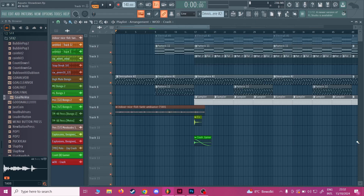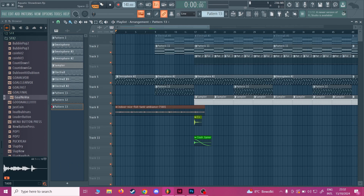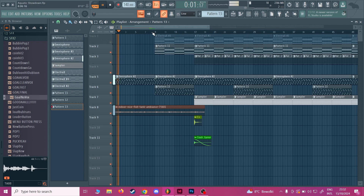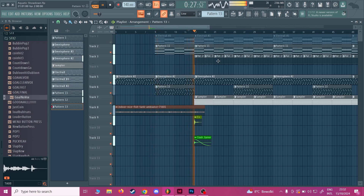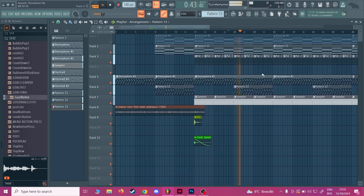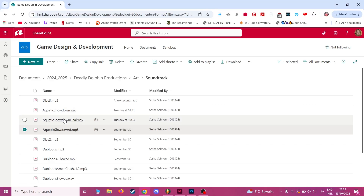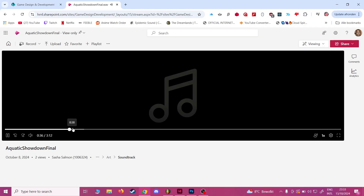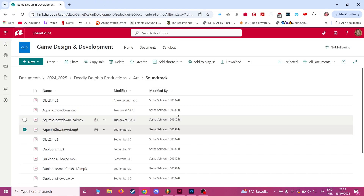After that, in the final version, I changed the synth to a guitar. So the synth that plays in this part became the guitar. That's what ended up going into the final game — right here, Aquatic Showdown final. You can listen to all of these soundtracks in the Soundtrack folder on our SharePoint.